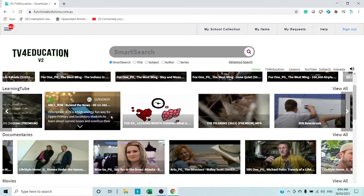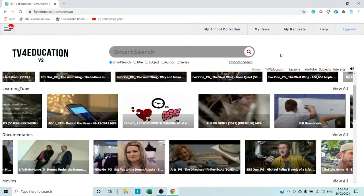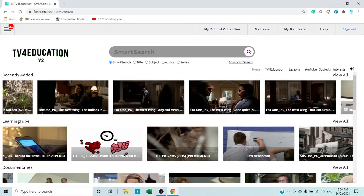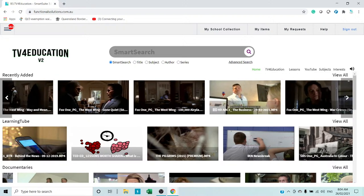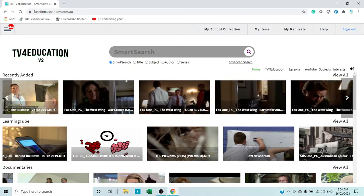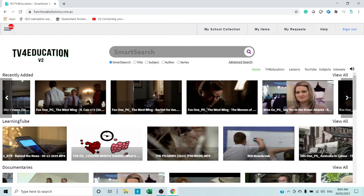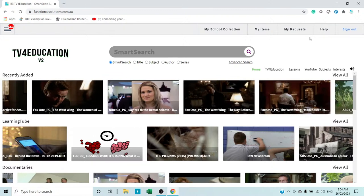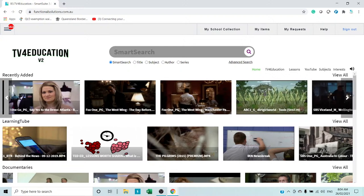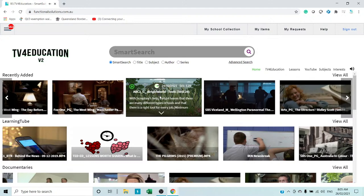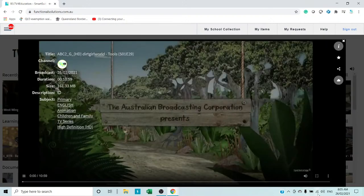There's content very specifically requested by individual teachers, and right at the top the most important is recently added. If you put your cursor on the far right it'll scroll, press the button and it runs even faster. If you see something like The West Wing that you think you could use at your school, these are all videos requested by teachers from all over Australia. Just click on it and the video will come up.